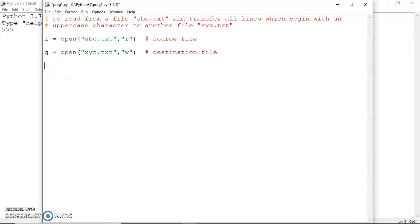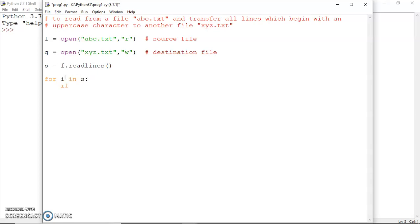First, let me read from abc.txt. I assign s equal to f.readlines() — that's it. Then I can parse this using a for loop, and I can take the help of a function which you are all familiar with.